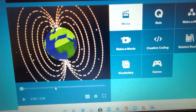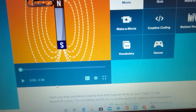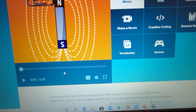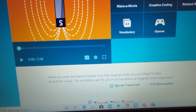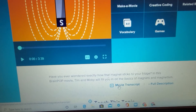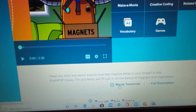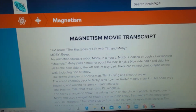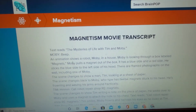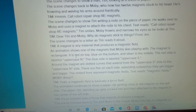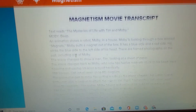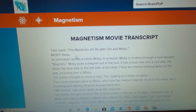Magnetism is a short video — it's about three minutes and 39 seconds. One of the things you can do is click on the movie transcript, and if you click on that it opens up the entire dialogue that Tim and Moby have. This can actually be used as notes, so I'm also going to link this as well.